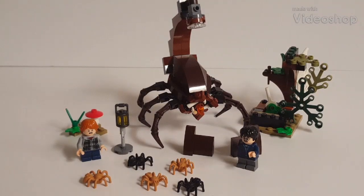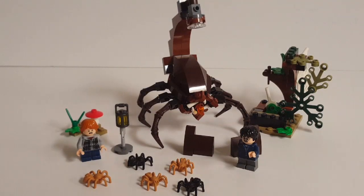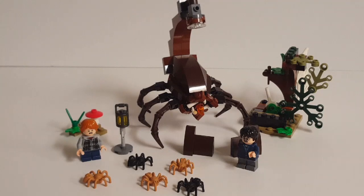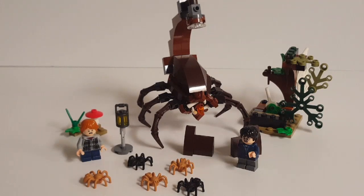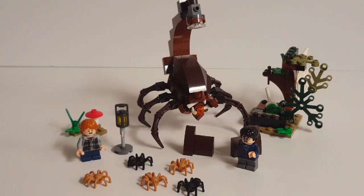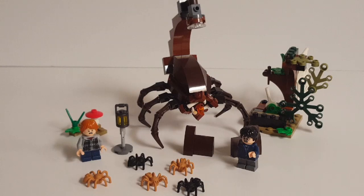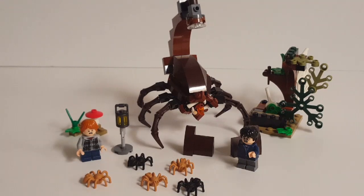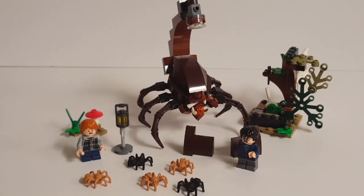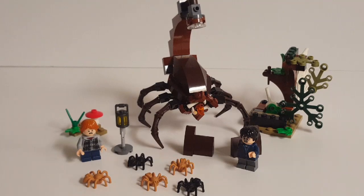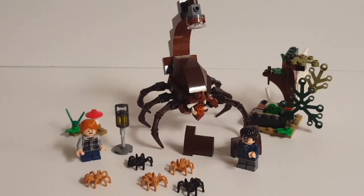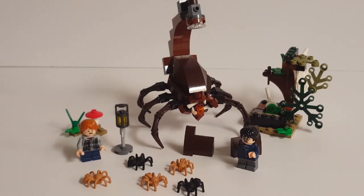Hello everyone, and welcome to Retro Brick Reviews, where today we have part two of my video on my custom alternate build of LEGO Harry Potter set number 75950, Aragog's Lair, which I am calling the Blast-Ended Skrewt Escape.